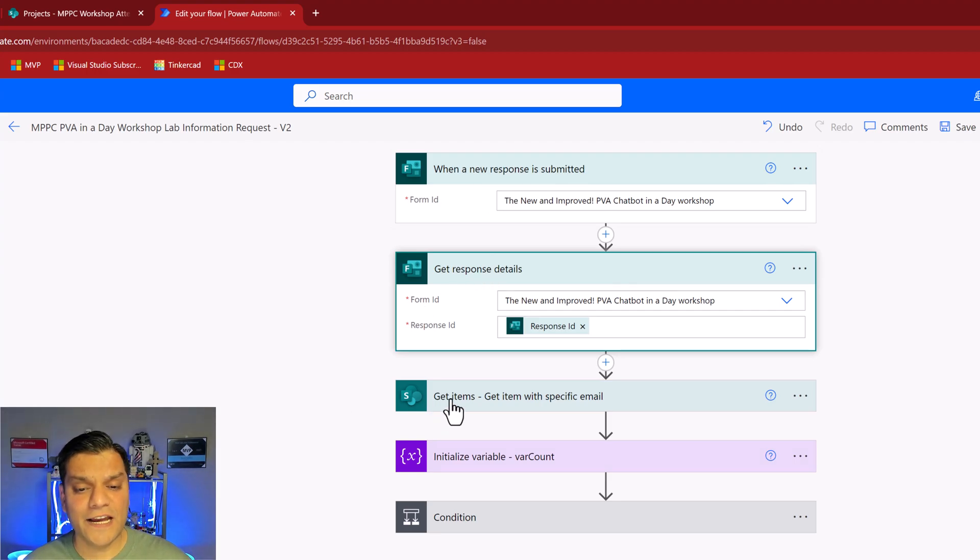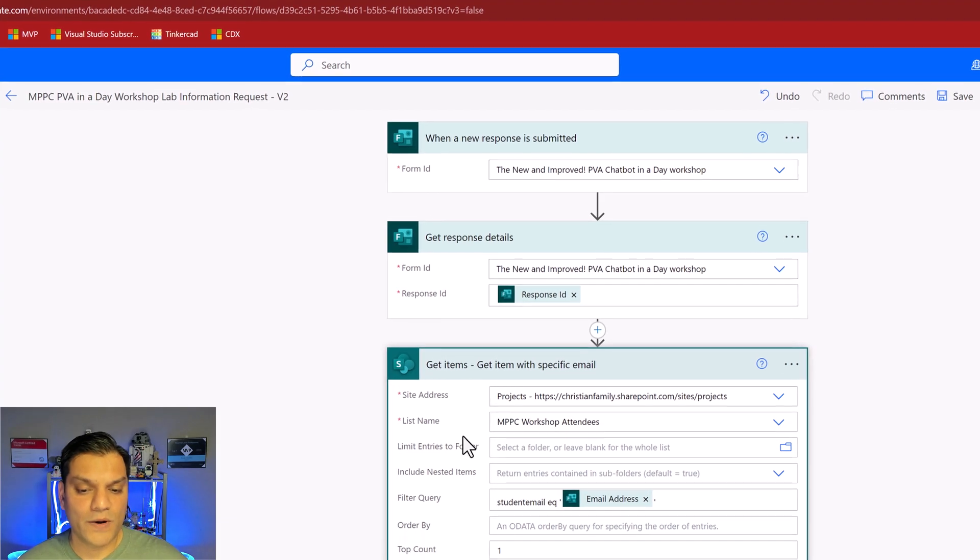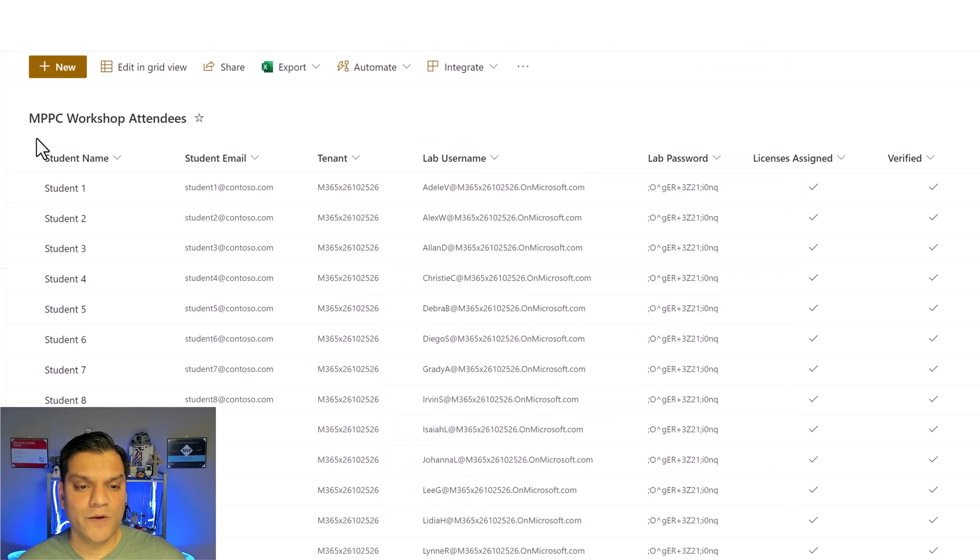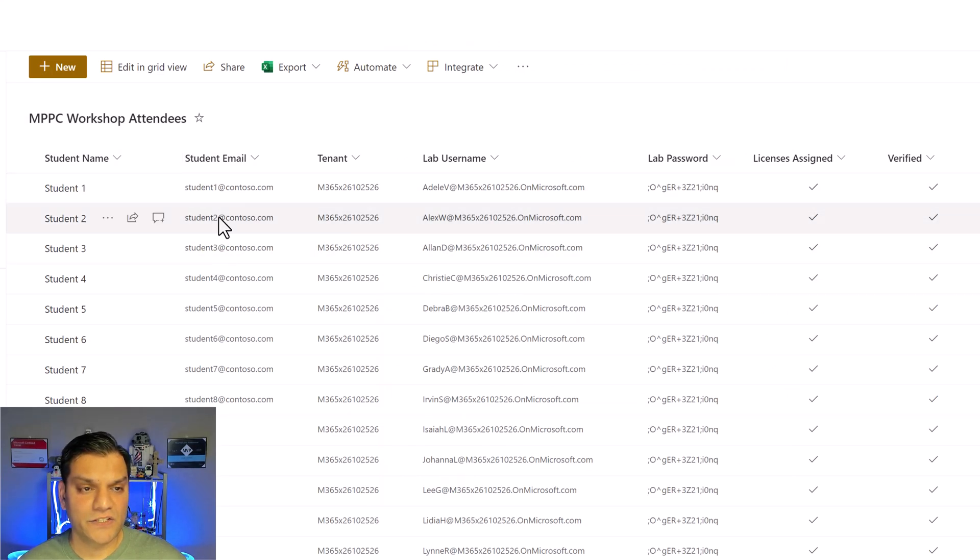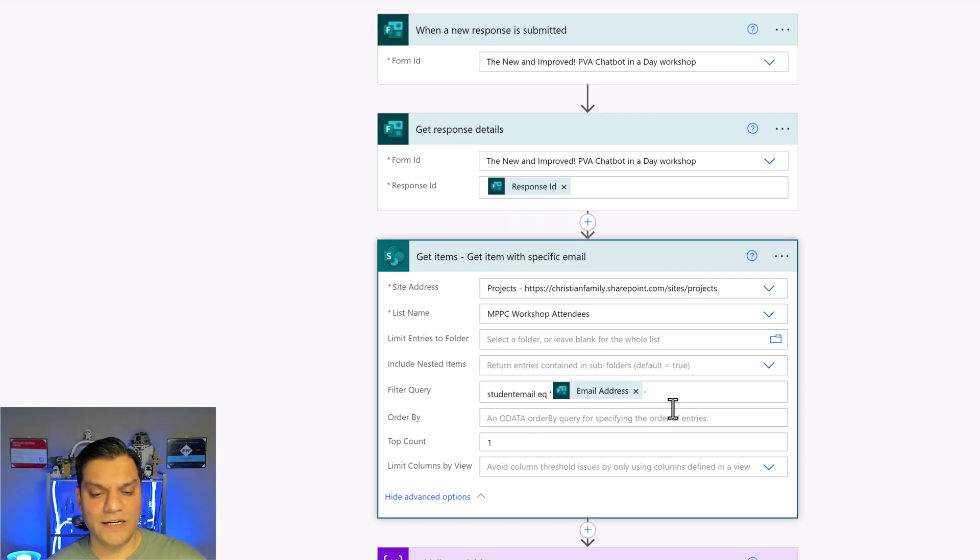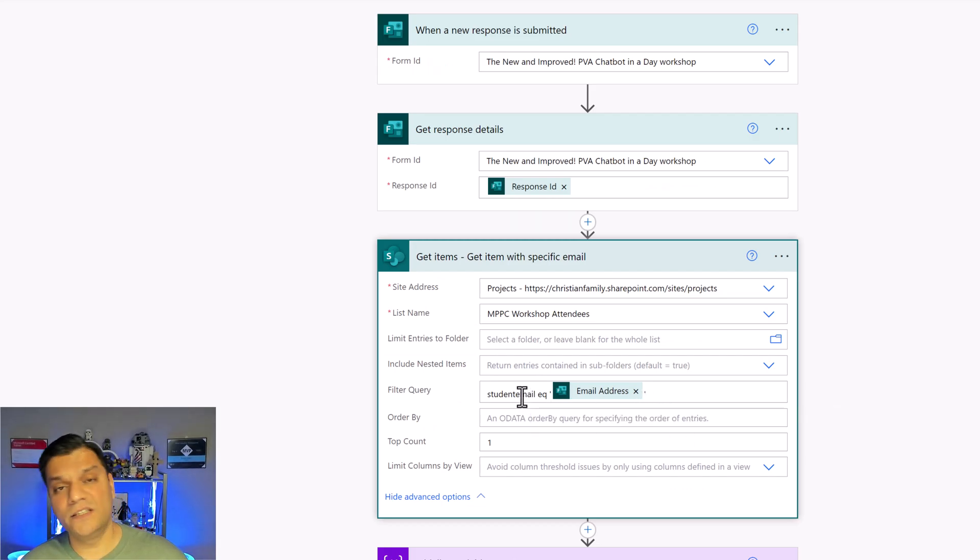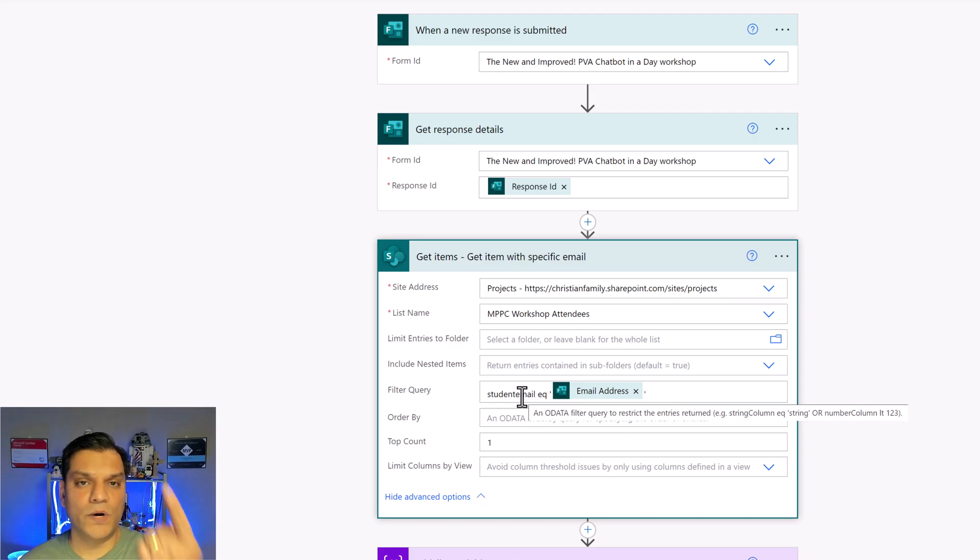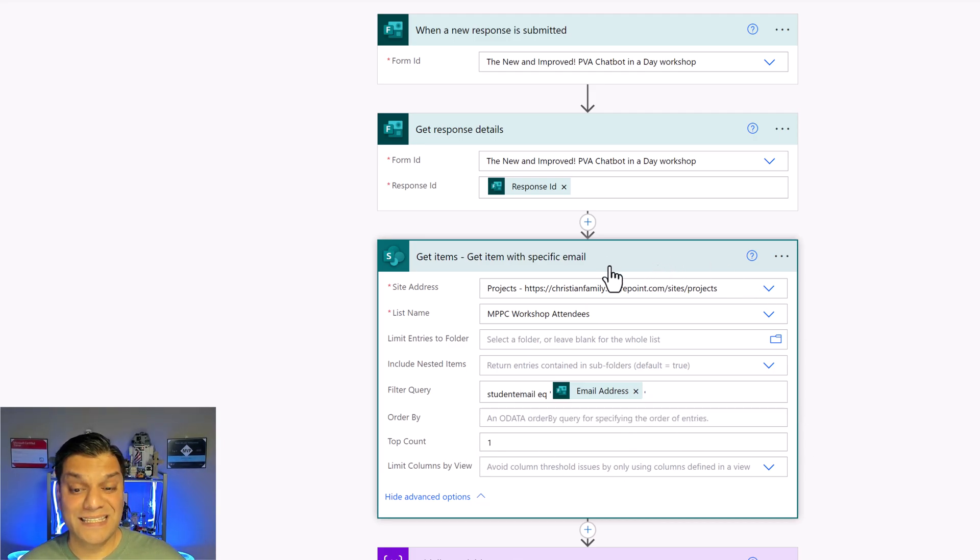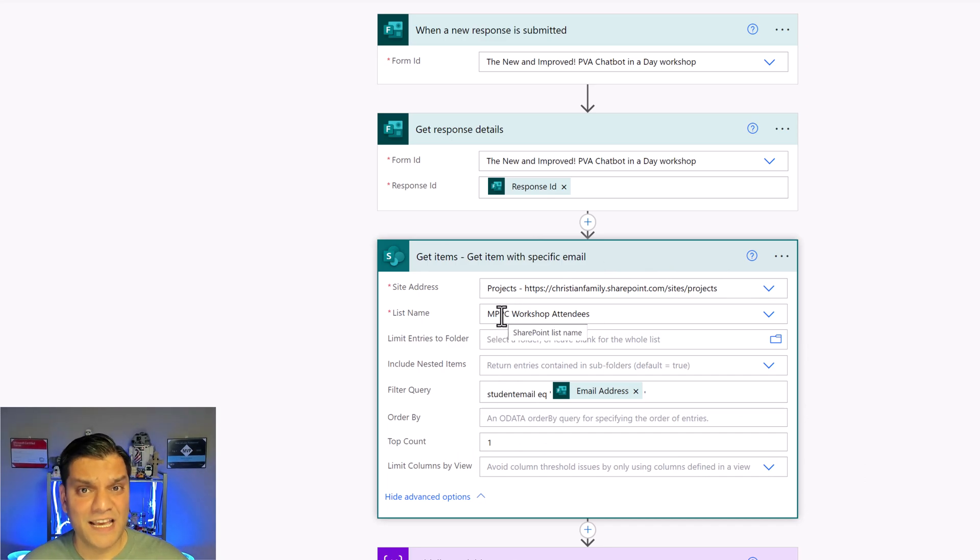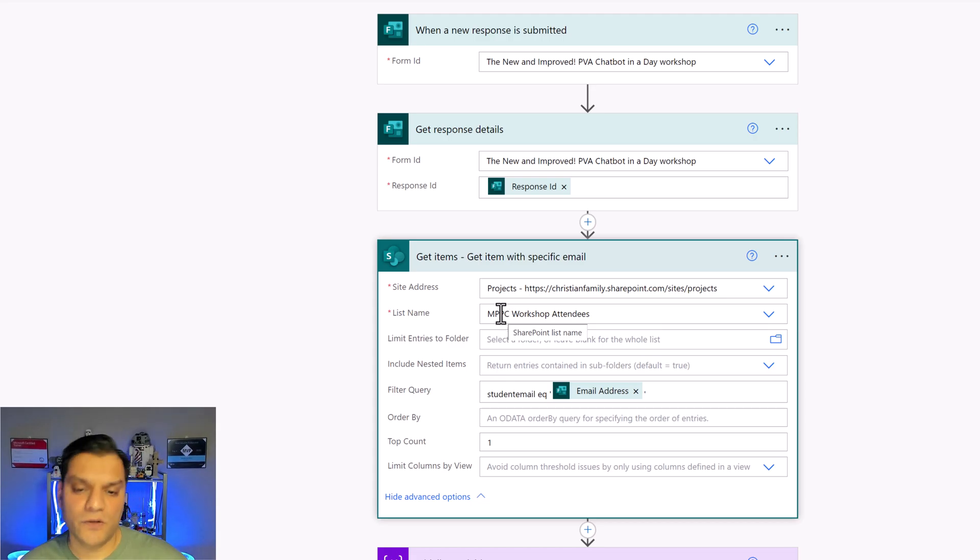The first thing I do is I do a get items call. What I do is that column that I had, this student email, does that already exist in my SharePoint list. And that is done using this OData call and all I care about is just one therefore I left my top count as one. So this is a very important and critical step to make sure that there is no duplicates and also avoids any mistakes that the students may do on the other side by filling out the form twice.